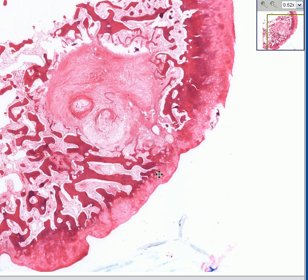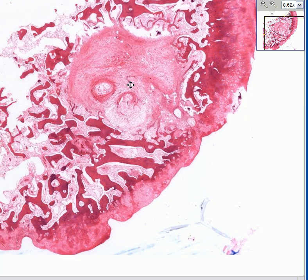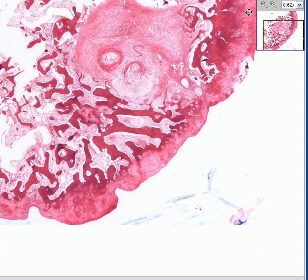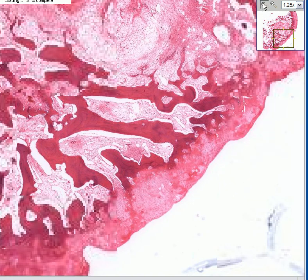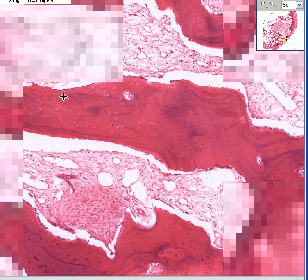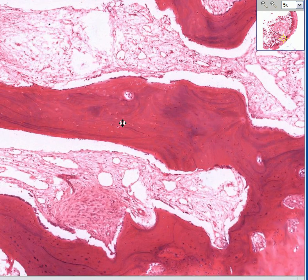If this is the cartilaginous surface — the chondral surface — then this is the subchondral area, and you can see that the bony spicules are replaced by fibrous tissue. Just so you understand what a bony spicule is: this is a spicule of bone, and you can see the osteocytes trapped within the lacunae.